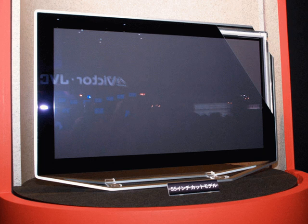A surface conduction electron emitter display is a display technology for flat panel displays developed by a number of companies. SEDs use nanoscopic scale electron emitters to energize colored phosphors and produce an image. In a general sense, an SED consists of a matrix of tiny cathode ray tubes, each tube forming a single sub-pixel on the screen, grouped in threes to form red-green-blue pixels.